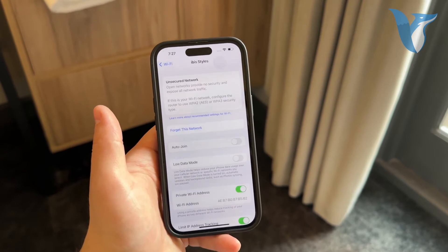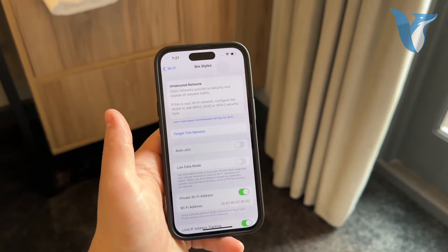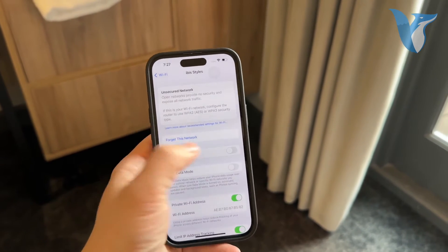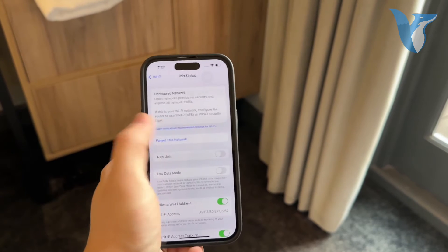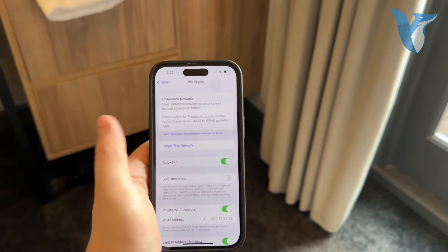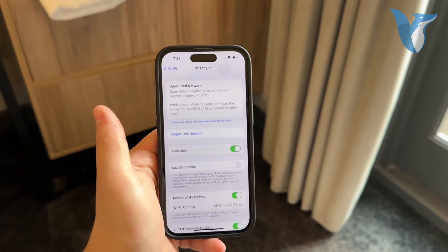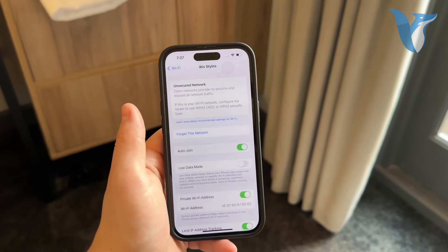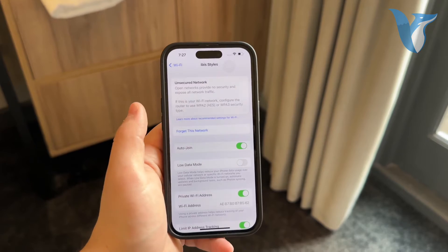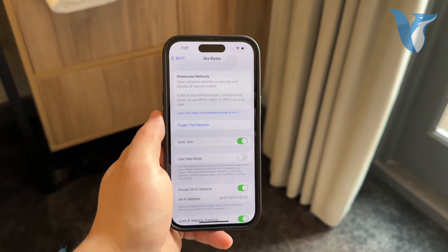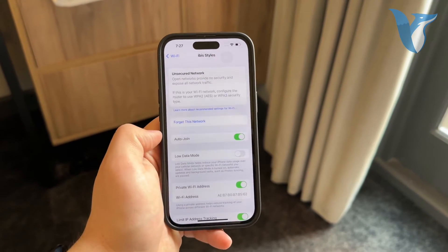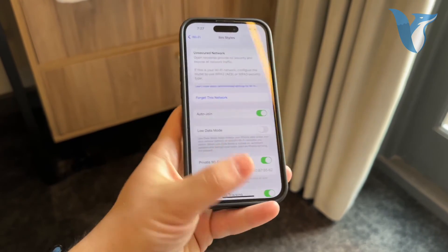When Auto Join is turned off, your iPhone can be in range of that Wi-Fi network and will not connect. But if you keep it turned on, it will connect automatically whenever that specific Wi-Fi network is available. It's that simple.